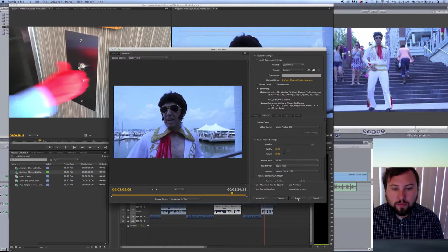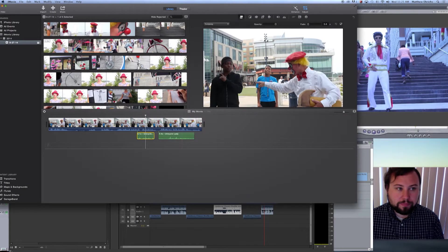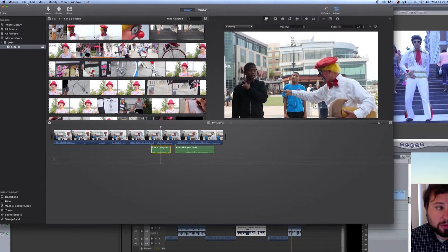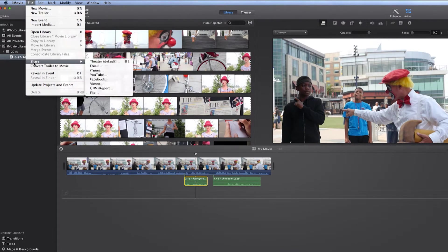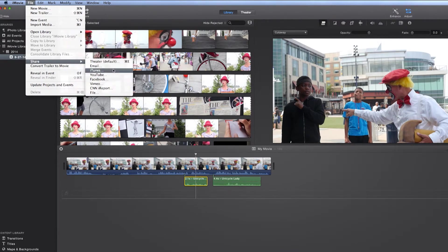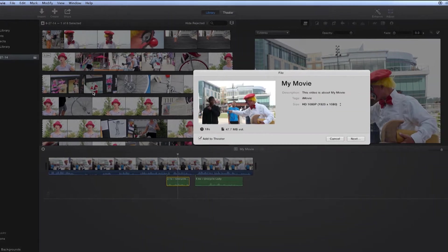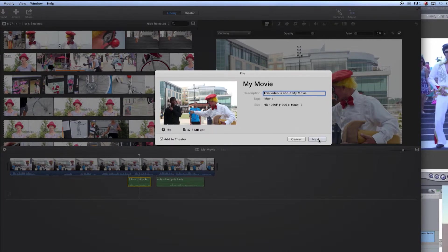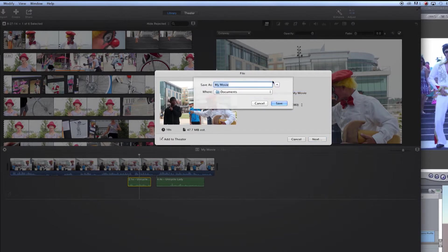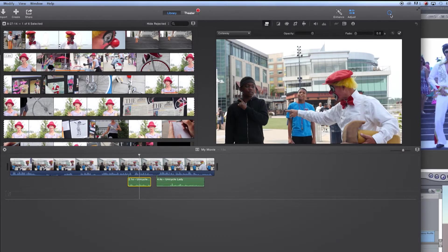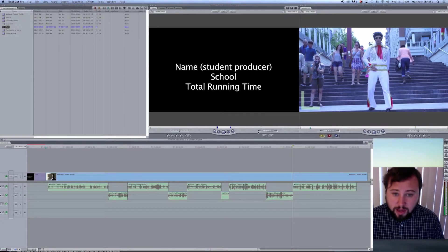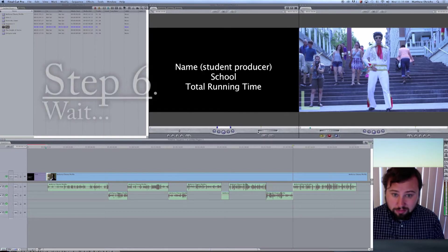Now, we've already showed you how to do an iMovie, but I'll do a quick refresher. It's really simple. File, Share. And look, we could have email, iTunes, YouTube, whatever we want. But again, try doing the file. And then make sure you label it. Obviously, 1080p, 1080i, and we can hit Next. Choose where you want it. That's fine. And there it goes. You can watch the progress here. Now, it's going to take a while. So, that's why step six is wait.